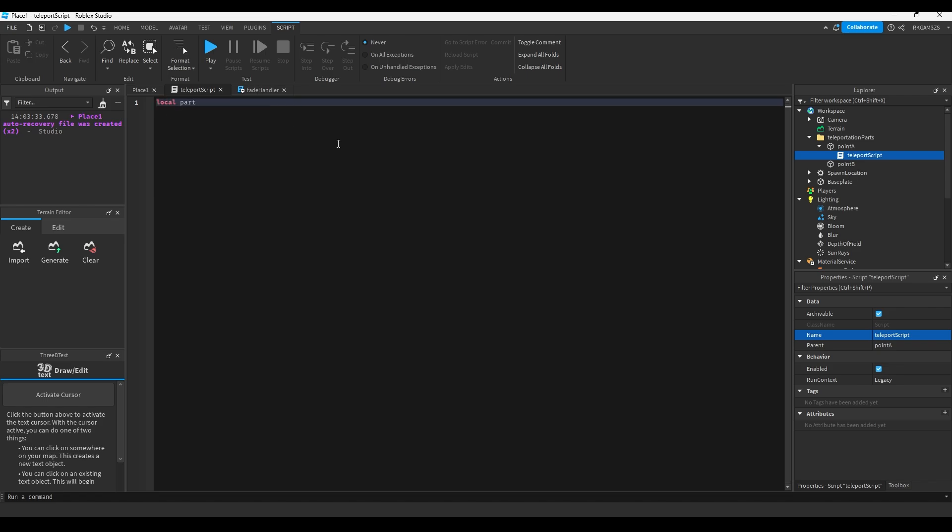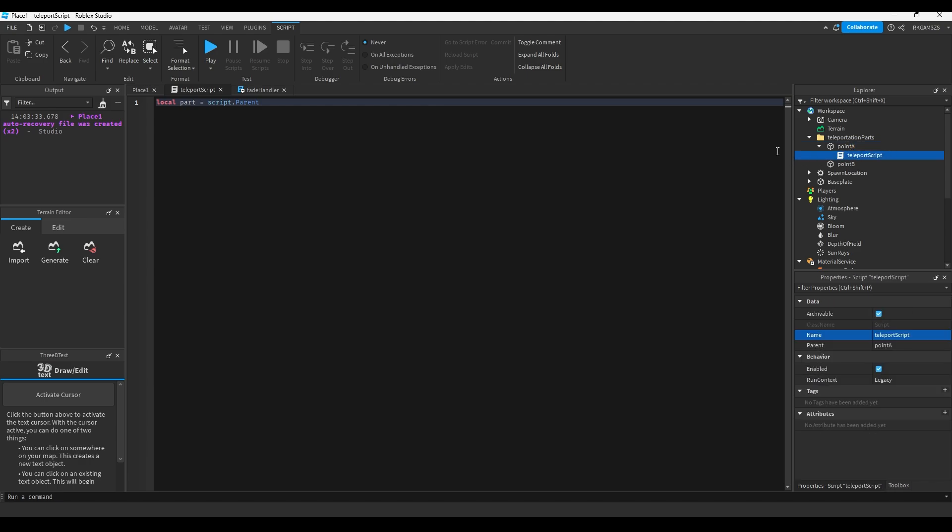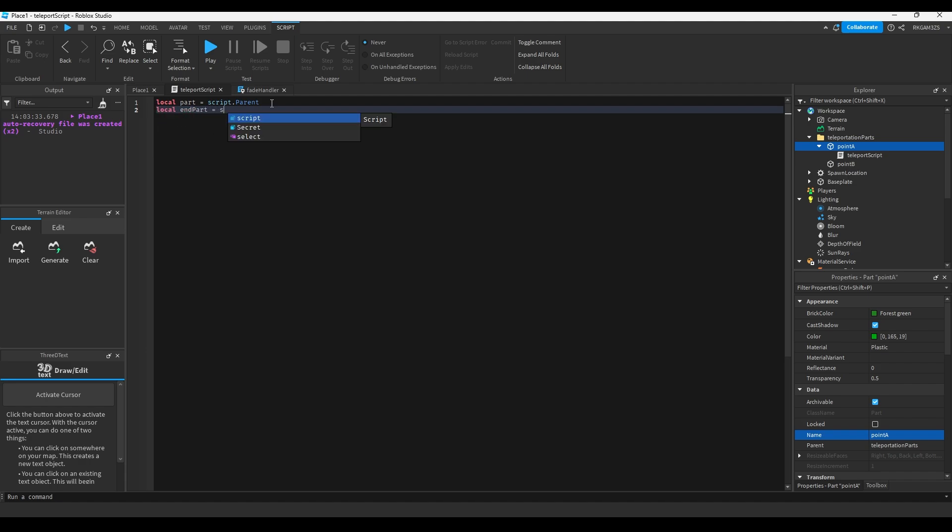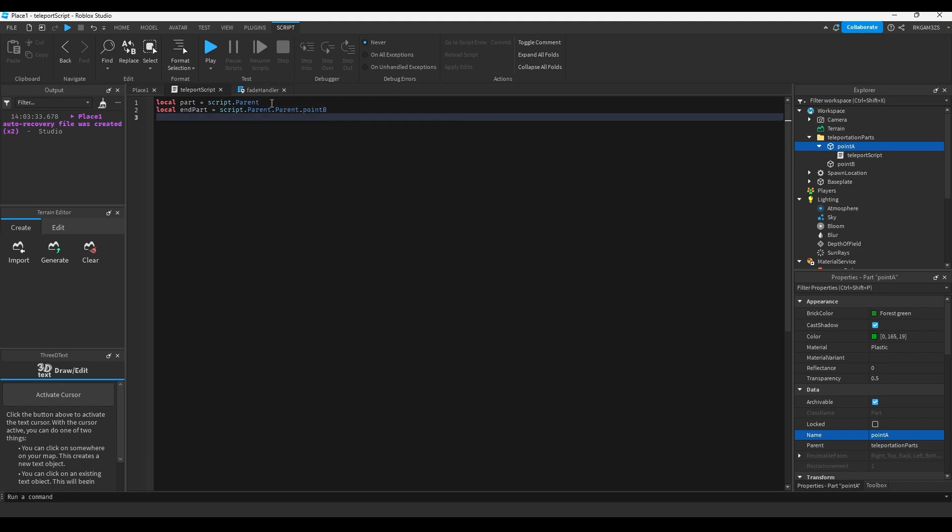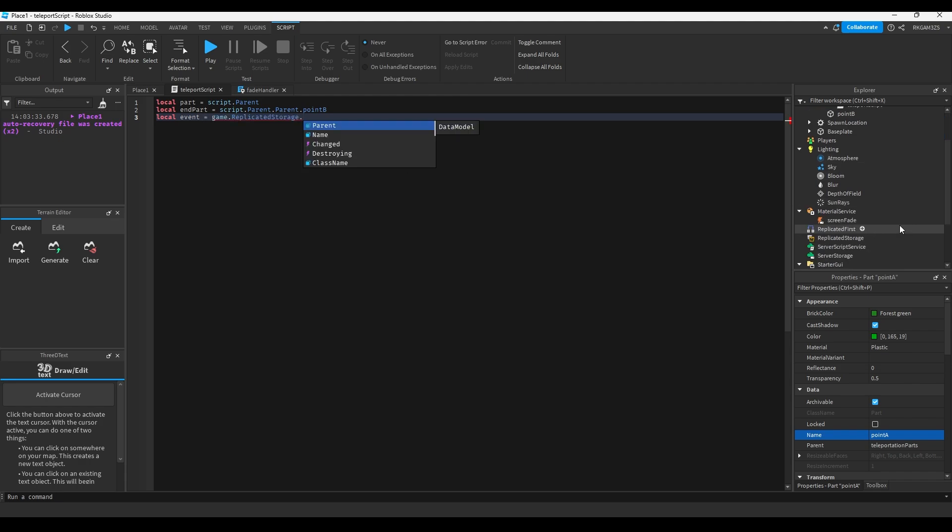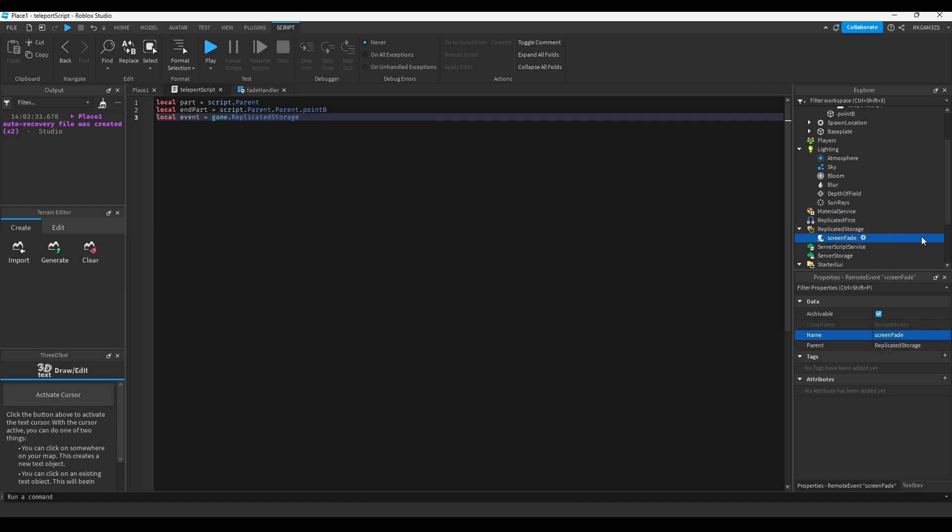Inside of the teleportation script, let's set a few variables. First, we're gonna do local part equals script.parent. This is the script, and this is the parent, because the script is inside of this part. Local end part, which is the part we're teleporting to, equals script.parent.parent.point B. Local event equals game.replicated storage.screen fade.